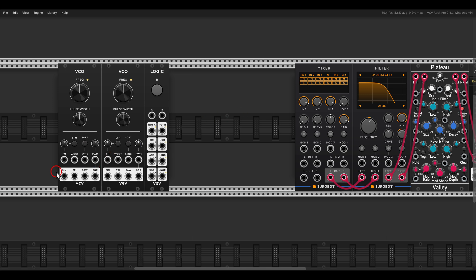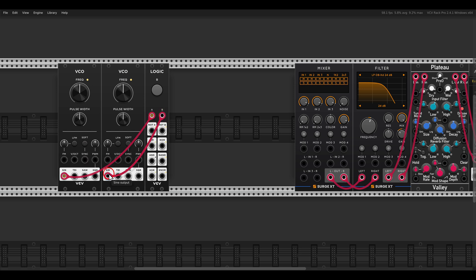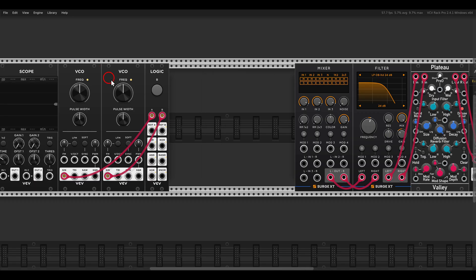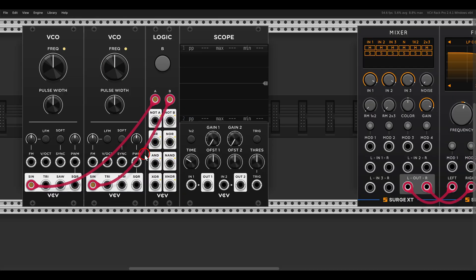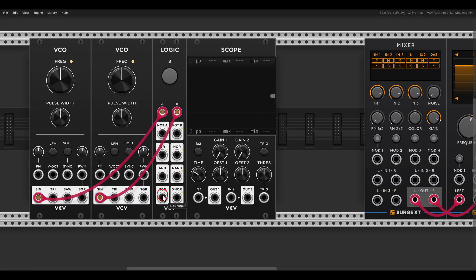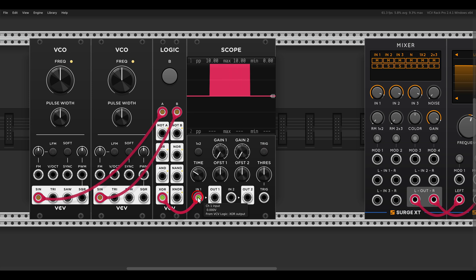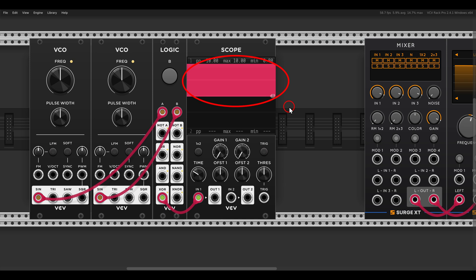For now I will just use sine waves to the A and to the B, and I want to show you something quickly here on the scope. If I connect, for example, the XOR output, you can see that the result is unipolar positive, it goes from 0 to 10. This is not something too bad, but I think it's good practice to keep audio signals bipolar, just for staying on the safe side.